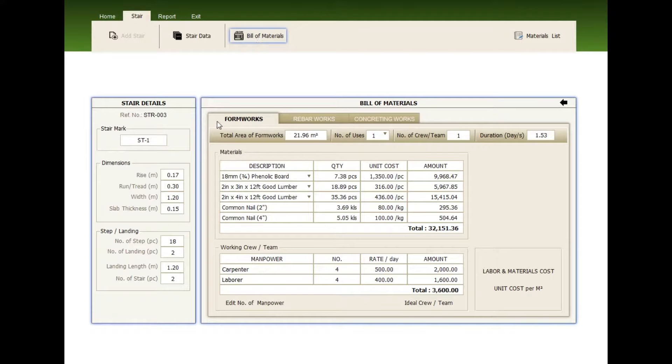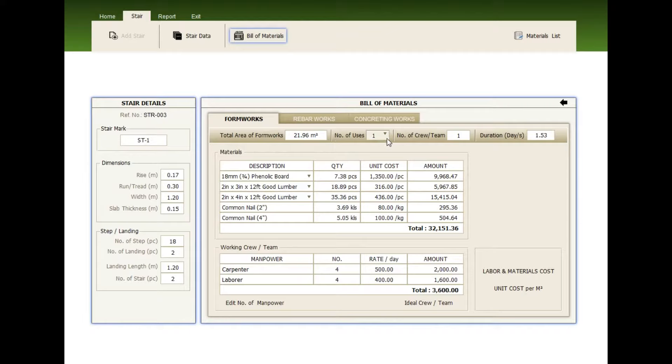Check the form works, the rebar works, the concreting works. Check the total area, the number of uses, the number of team and the duration, the materials.